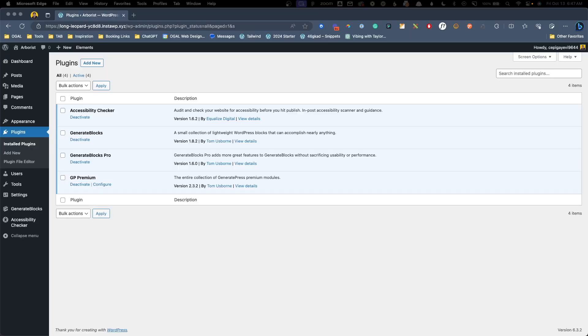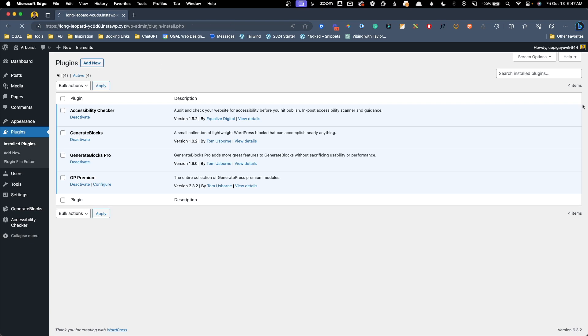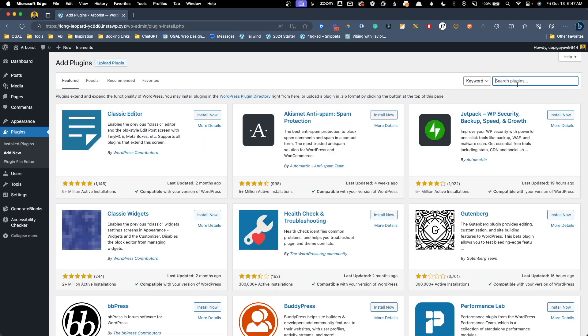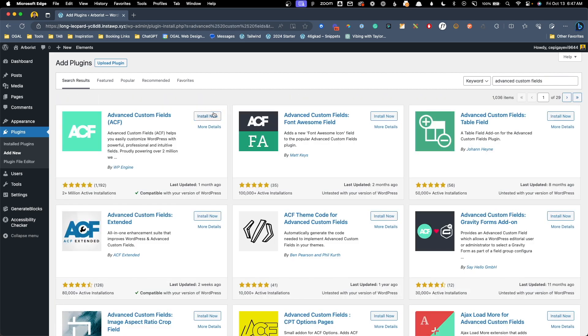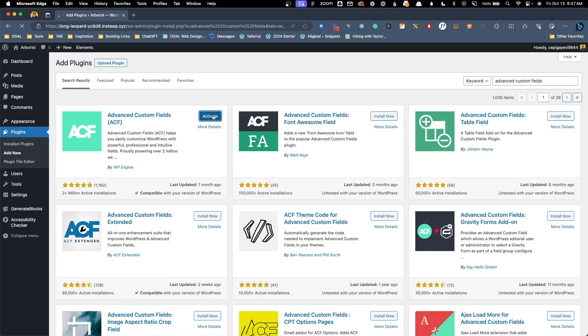To set up our best page hero system we actually need to install and activate advanced custom fields. Luckily we can use the free version from the repo so we'll go into plugins click add new and search for advanced custom fields. We'll hit install now and we'll activate this plugin.